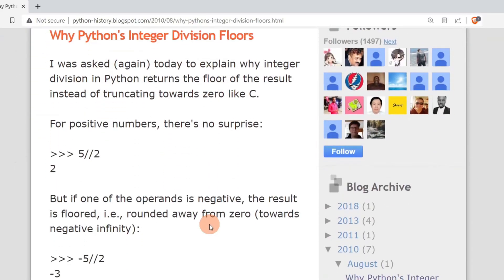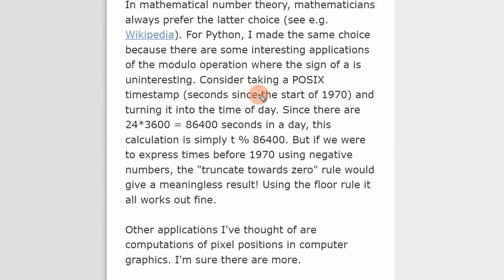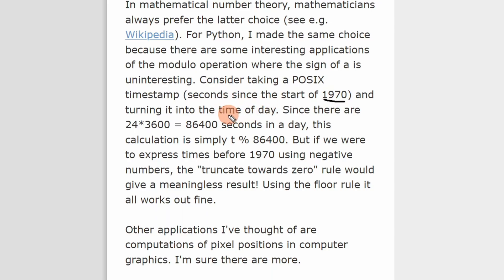In his article, Guido van Rossum explained why in Python we round the result towards negative infinity instead of rounding towards 0. He gave a scenario where rounding towards negative infinity is more beneficial. He mentioned that suppose we are writing a program to store date and time. In Python, we use the POSIX timestamp to store date and time. POSIX is epoch time — it measures the time in seconds that has elapsed since 1970. In one day, we have 86,400 seconds. If we want to store dates before 1970, we represent them as negative numbers, and if we want to find the time of day, we can perform modulo with 86,400.